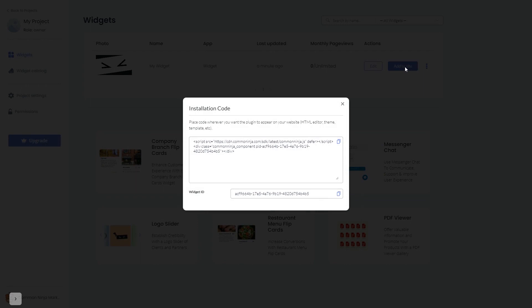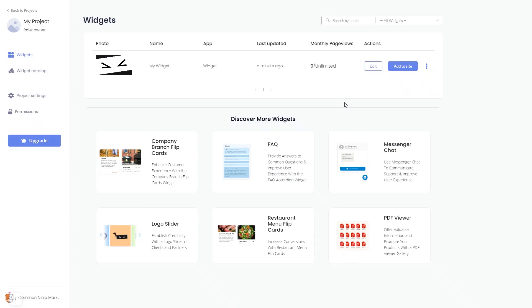In the window that opens, copy the code and close the window. Remember, you can always return to the widget and keep on editing it.